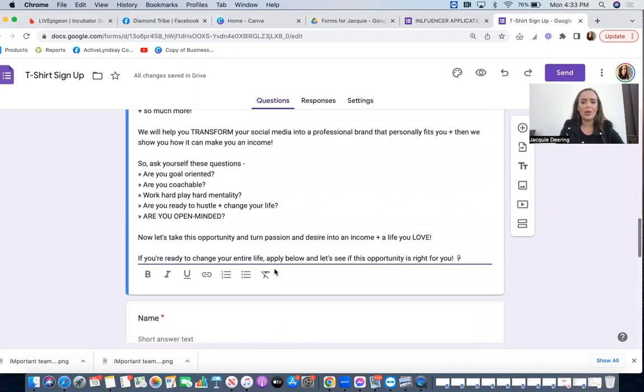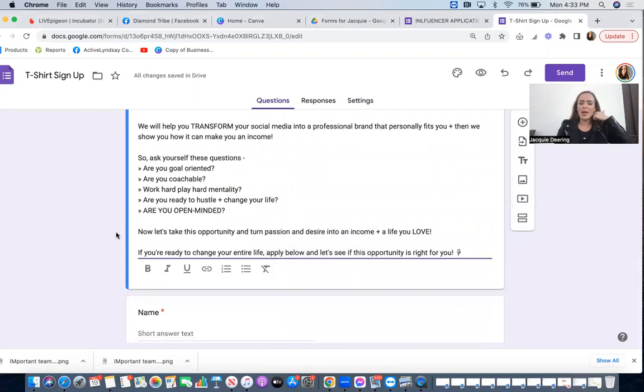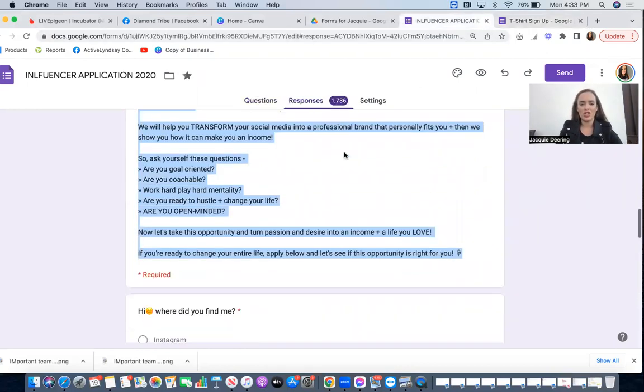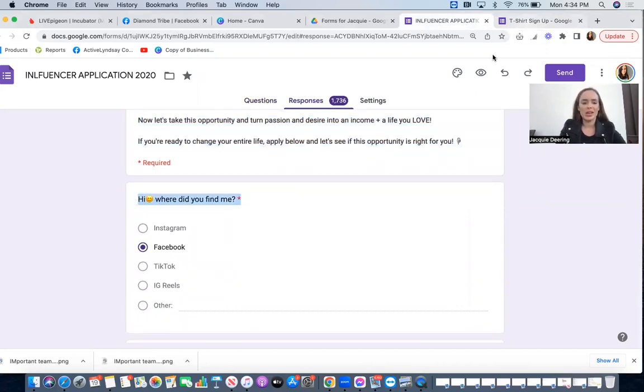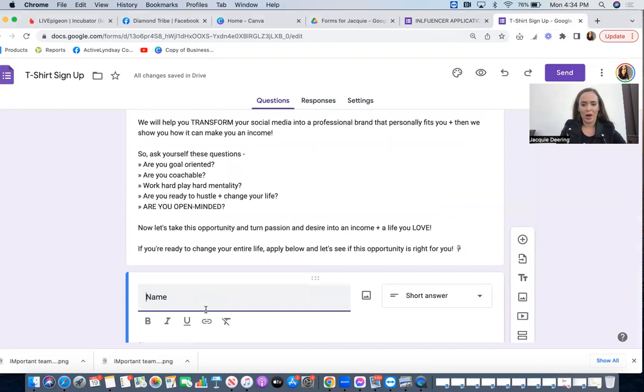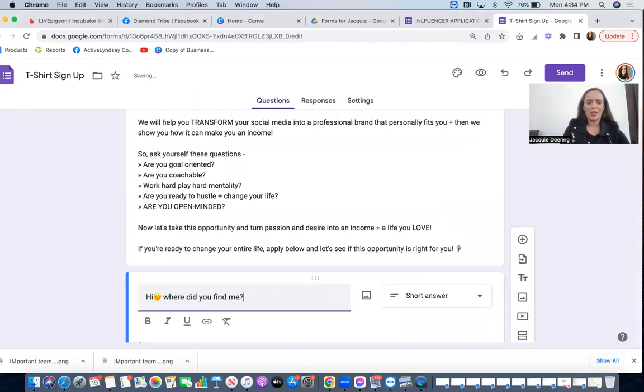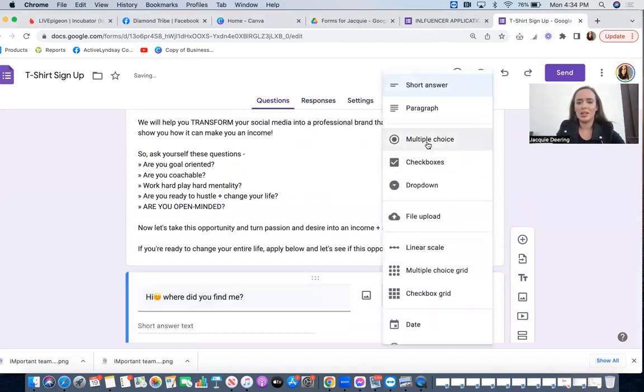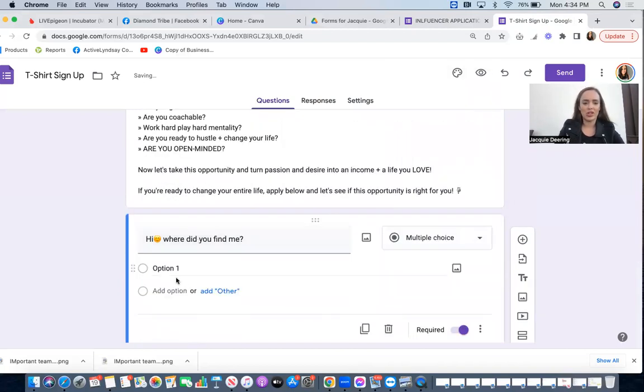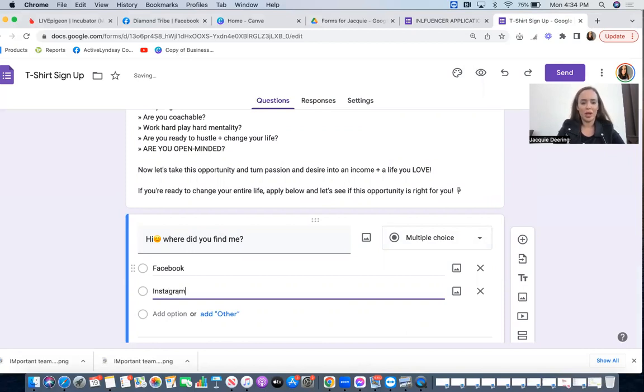Awesome, okay. So everything else is pretty good. Now from here, here is where you're going to ask the questions that you want answered. So the first question I want to know is where did you find me. Where did you find me? Then I'm going to select this to multiple choice answers, and then I'm just going to go Facebook, Instagram, TikTok, I'm going to put Reels and then Other.